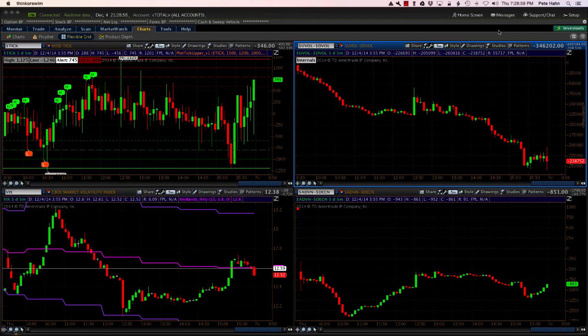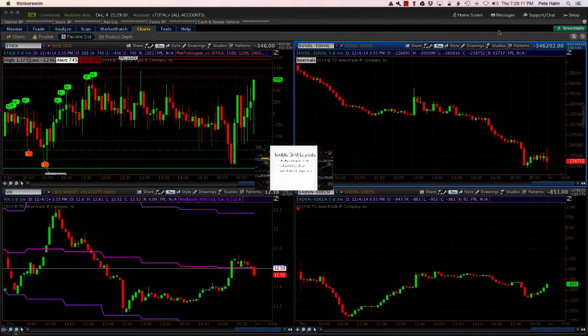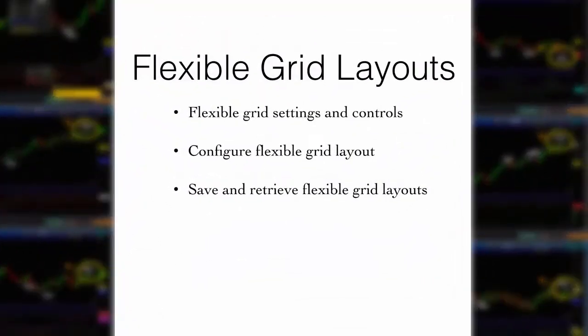The next step, I will show you how to populate four monitors and save that configuration so that you can populate your four monitors anytime after you log in. In this video, we learned how to adjust the various settings and controls in the flexible grid screen. You saw how to configure charts in the flexible grid. You then learned how to save and retrieve flexible grid layouts.